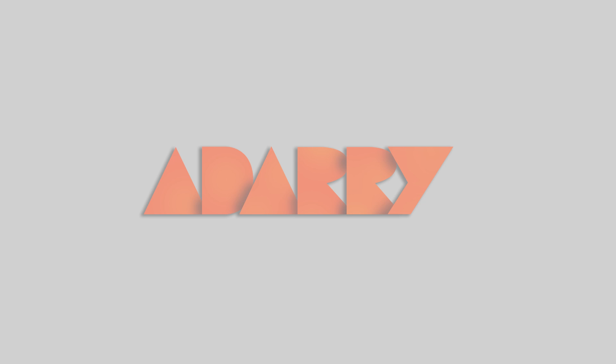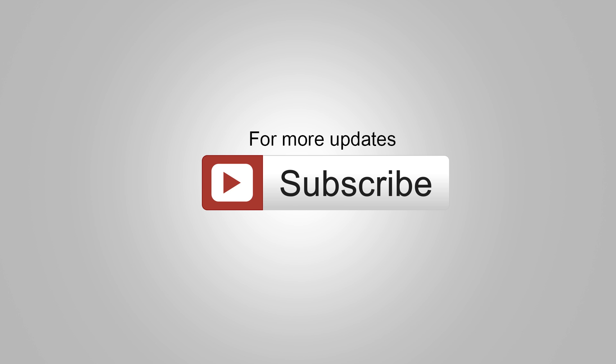Guys, you are watching tutorials from Adari CG tutorials on YouTube. For more updates, don't forget to subscribe my channel. Stay tuned for the next new tutorial. Thanks for watching, bye for now.